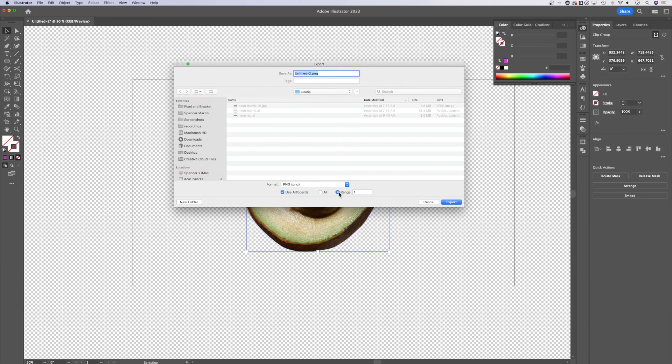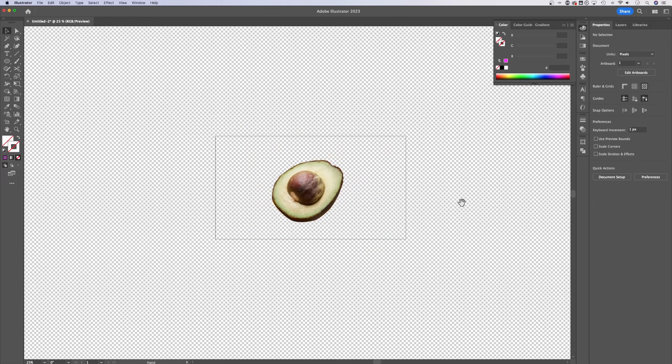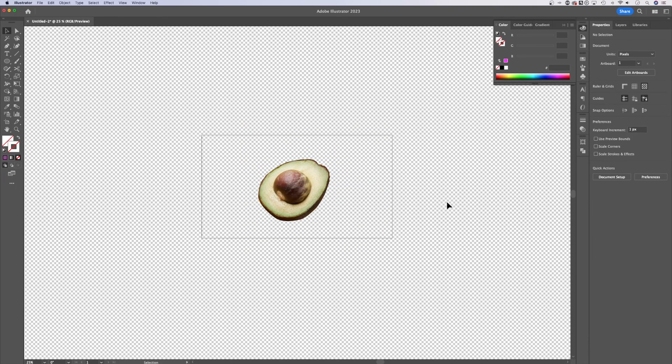So make sure you use artboards, have that asset on that artboard, select the range, this is artboard one, and we can hit export right there. That's how to cut out objects and then export them with transparent backgrounds here in Adobe Illustrator.